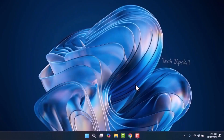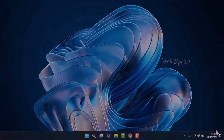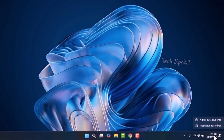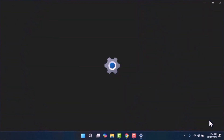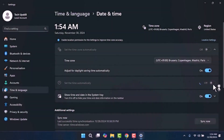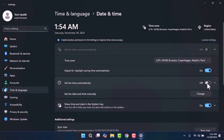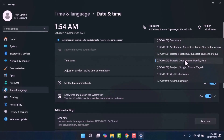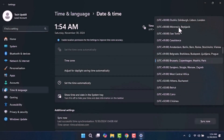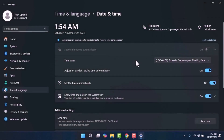The third step is to ensure your date and time settings are correct. Right-click on the time in the taskbar and select Adjust Date/Time. Make sure the Set Time Automatically option is turned on. Additionally, verify that the time zone is correctly set to your country or region, as this can help resolve any issues related to system updates.